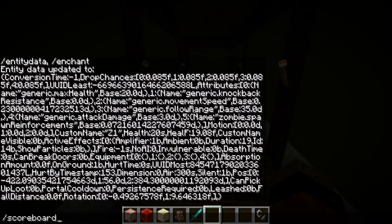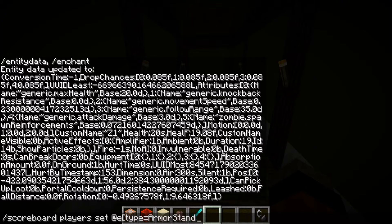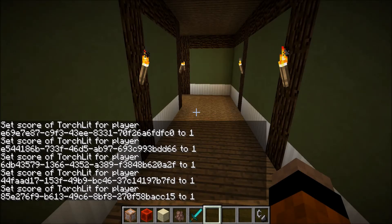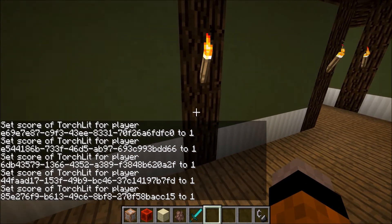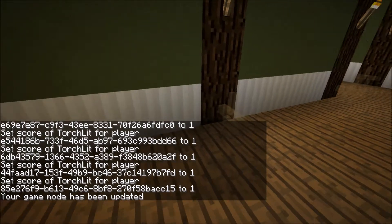I can also turn the torches back on again by doing scoreboard player set on the armor stand. There we go. I'll explain a bit about how it works.